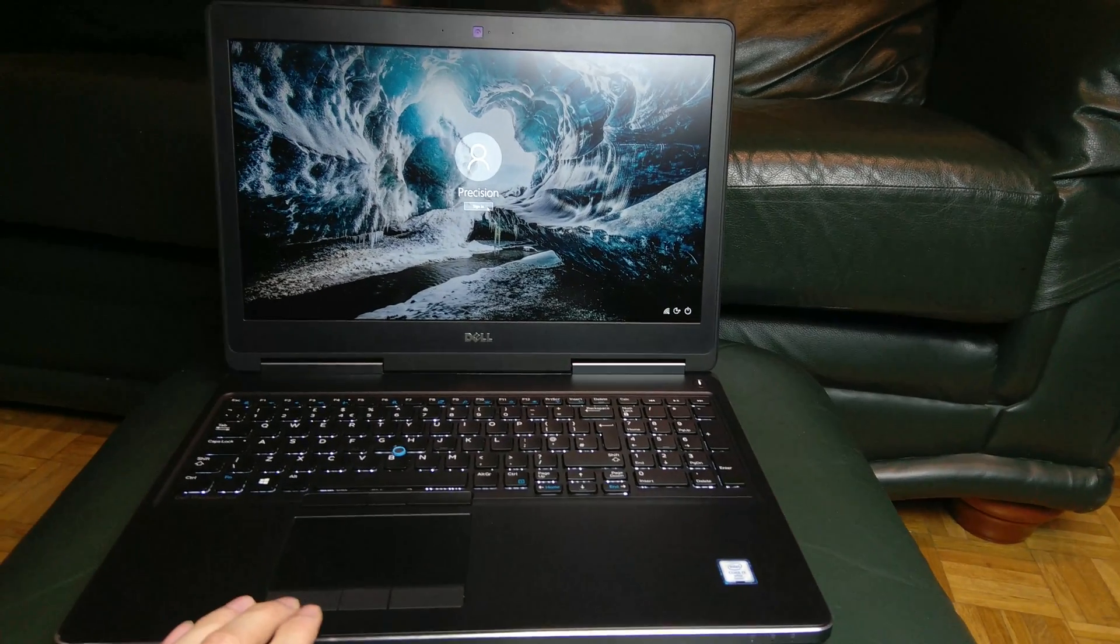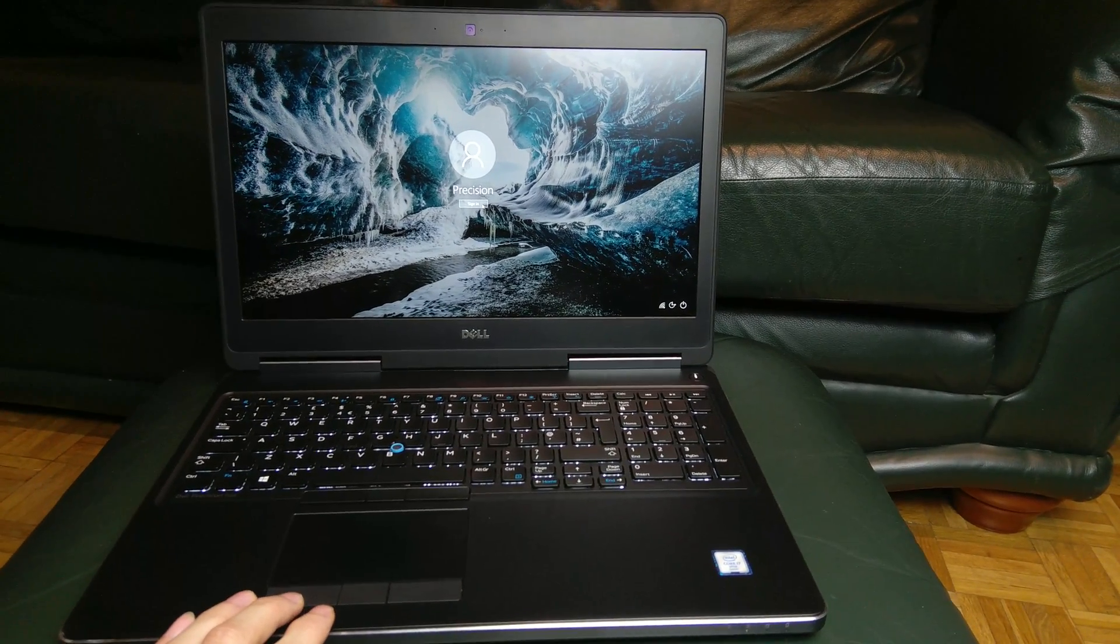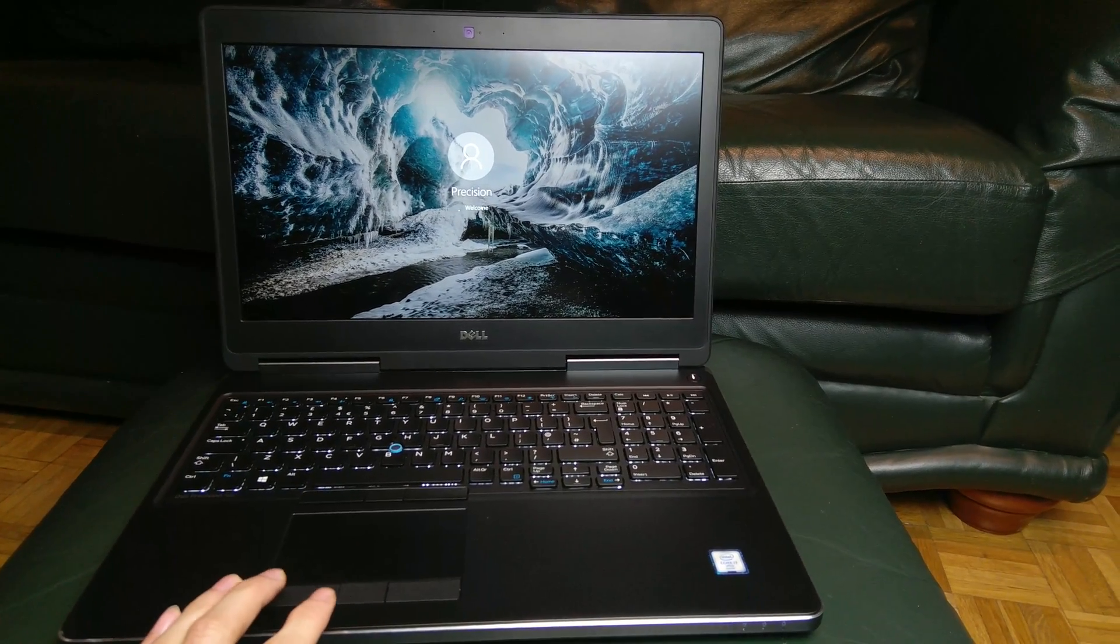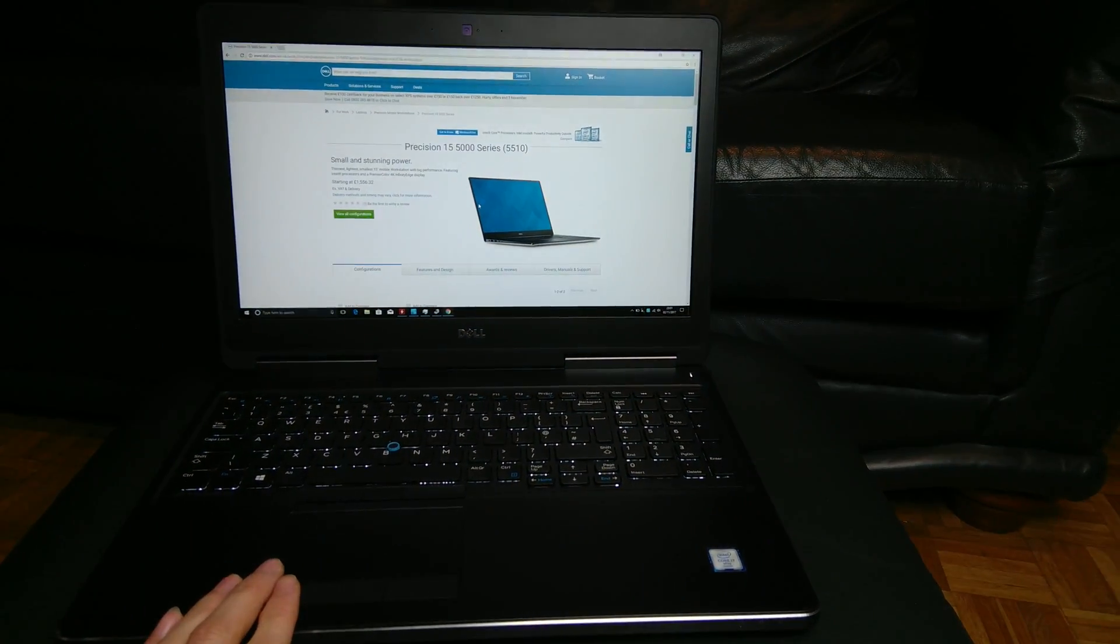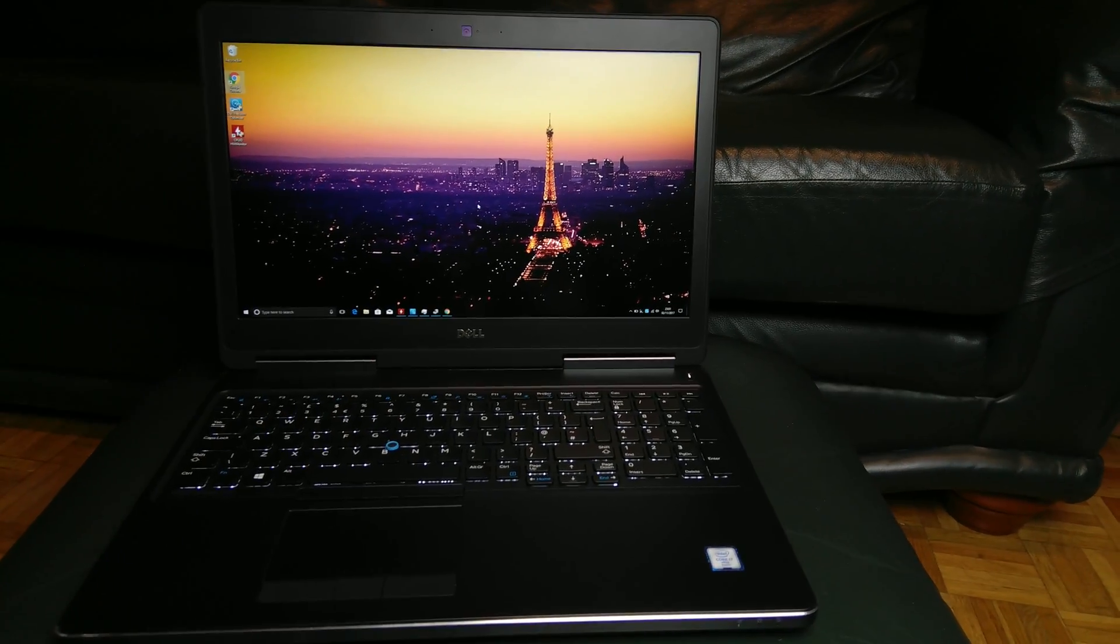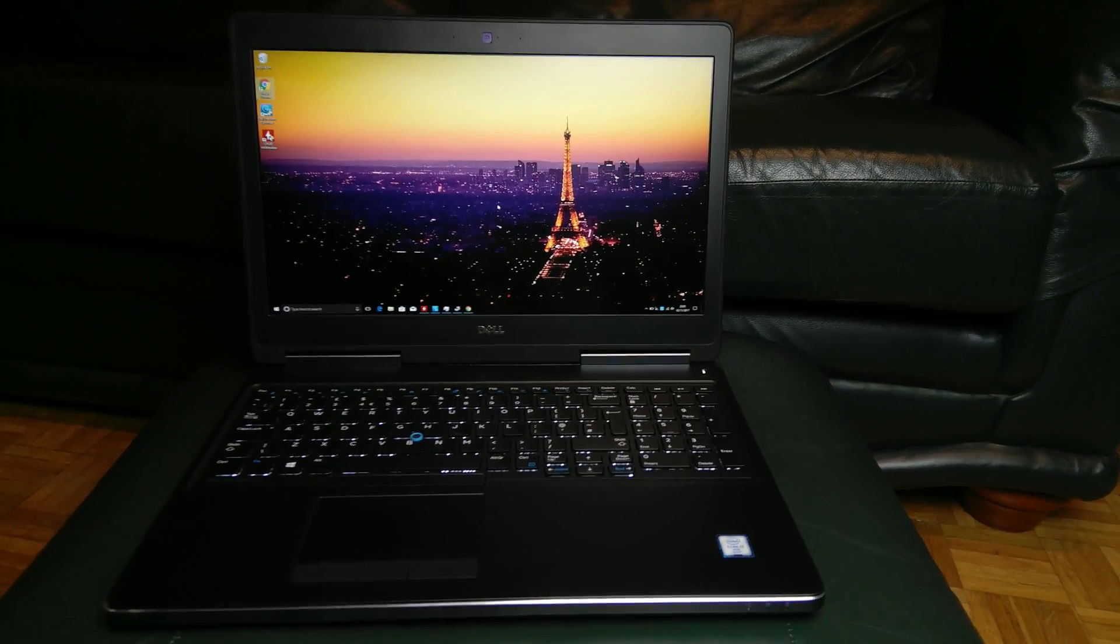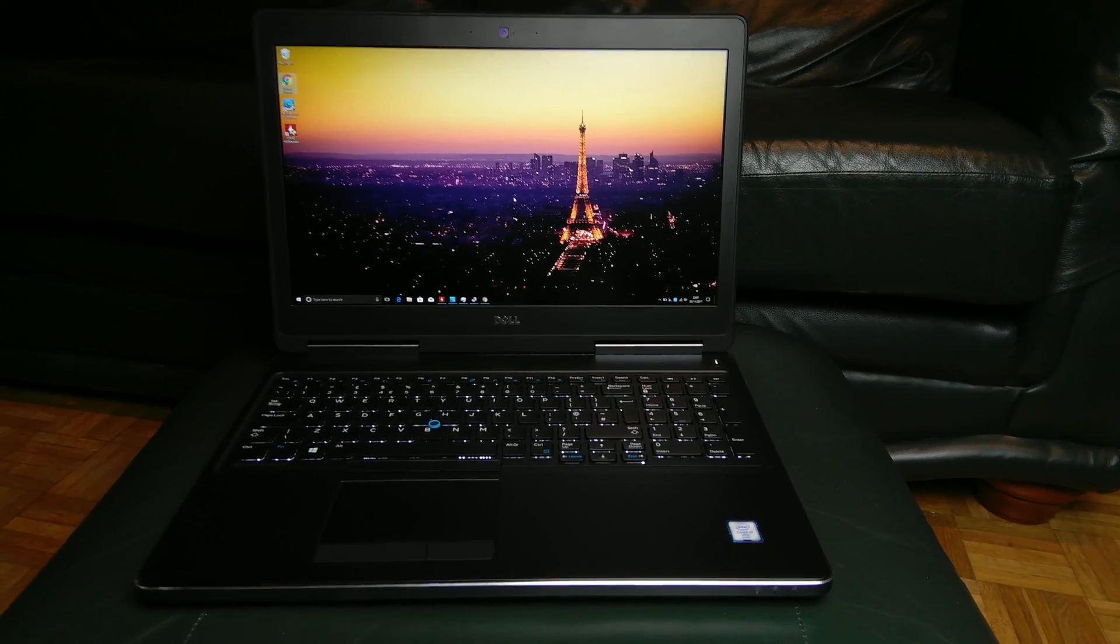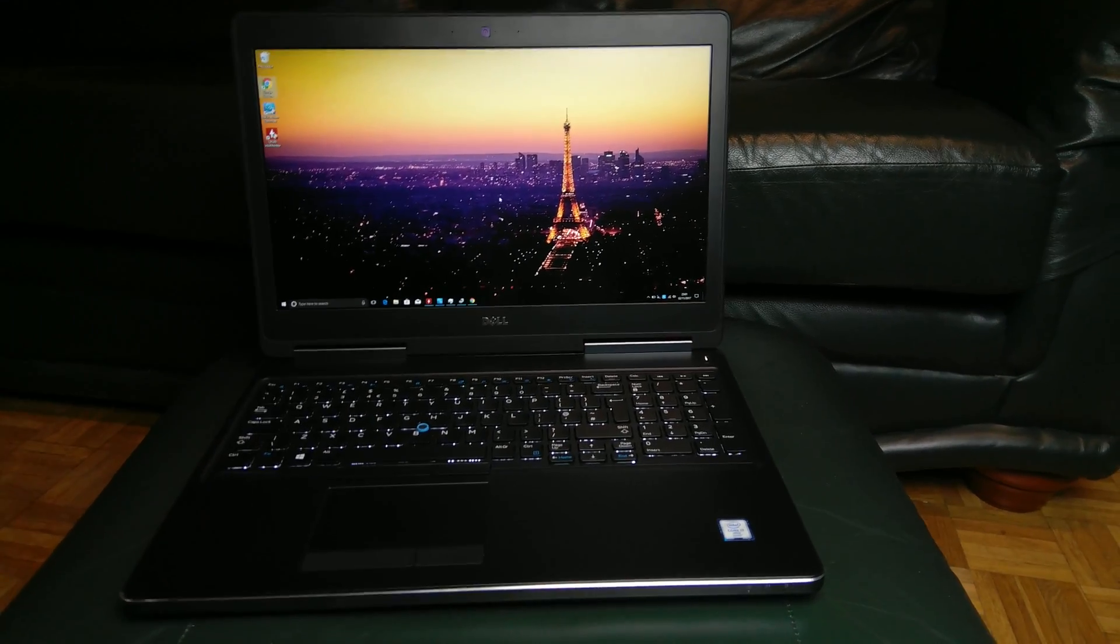Hi guys, so we've got Dell Precision M7510 here with us. It's a very lovely, very solid mobile workstation.